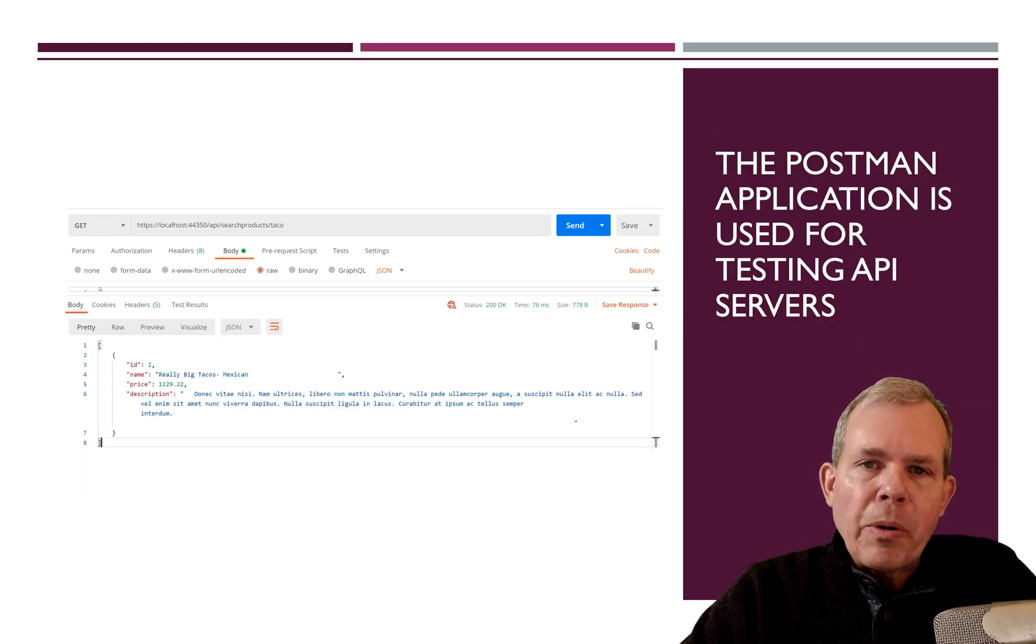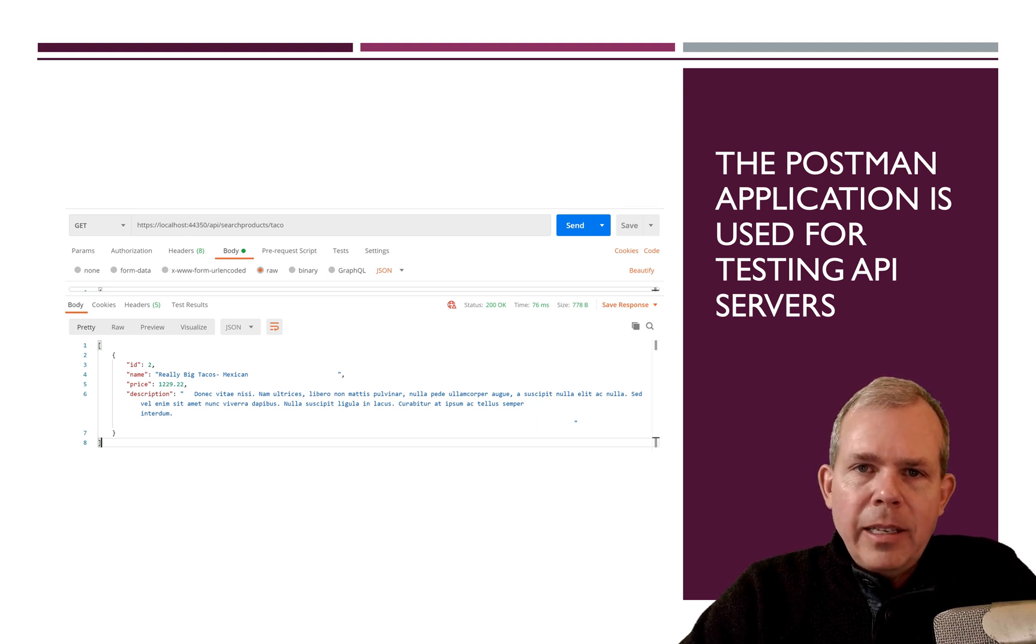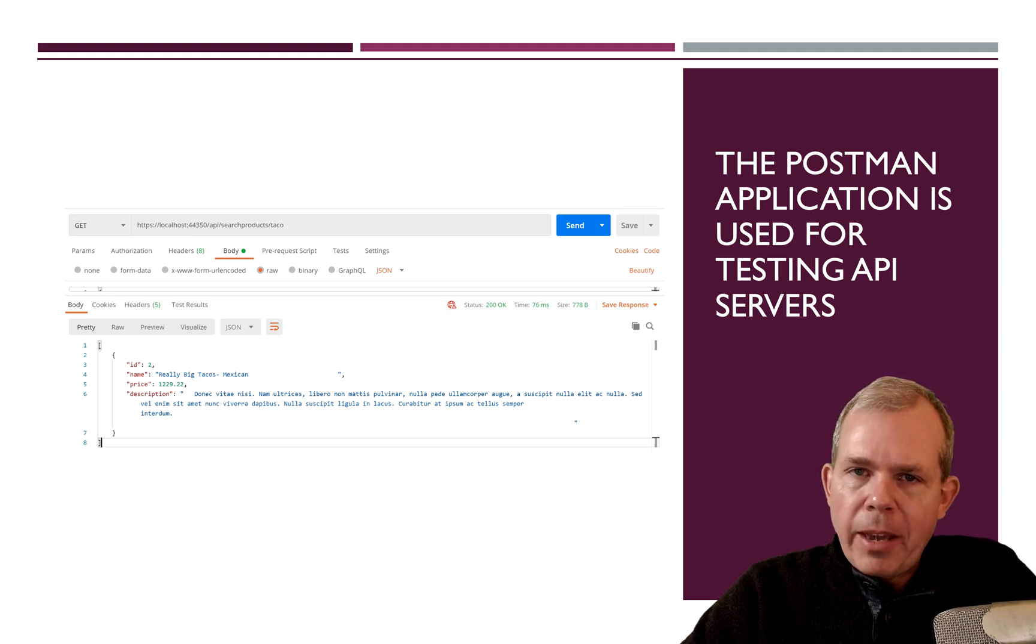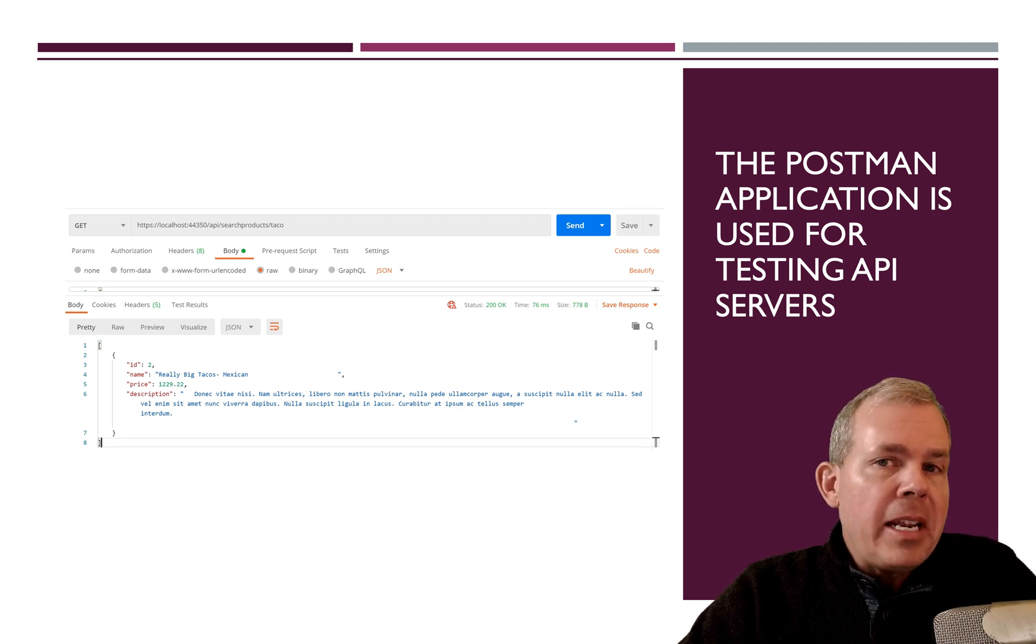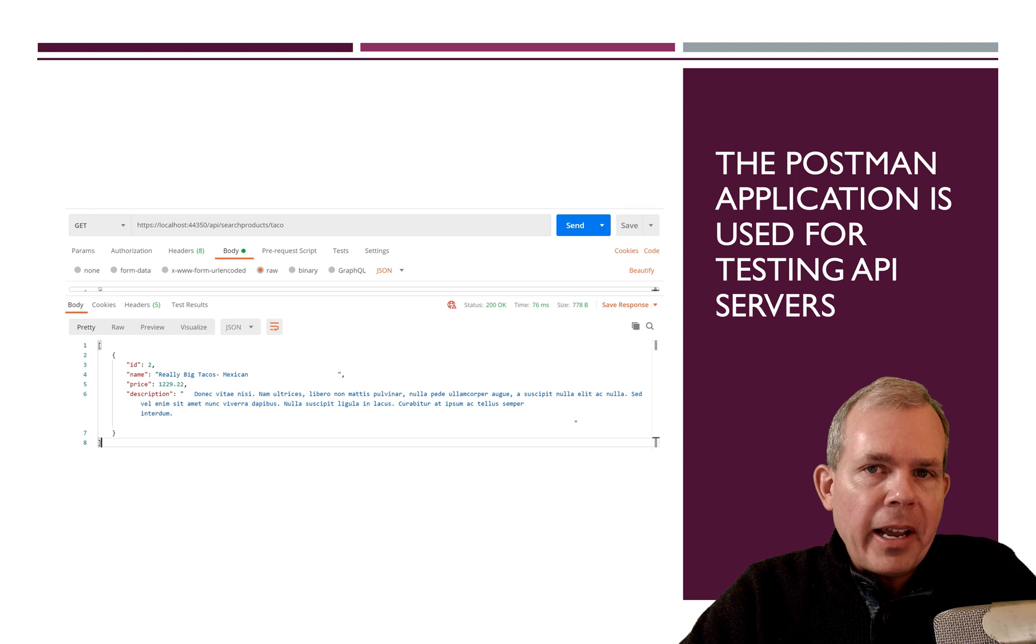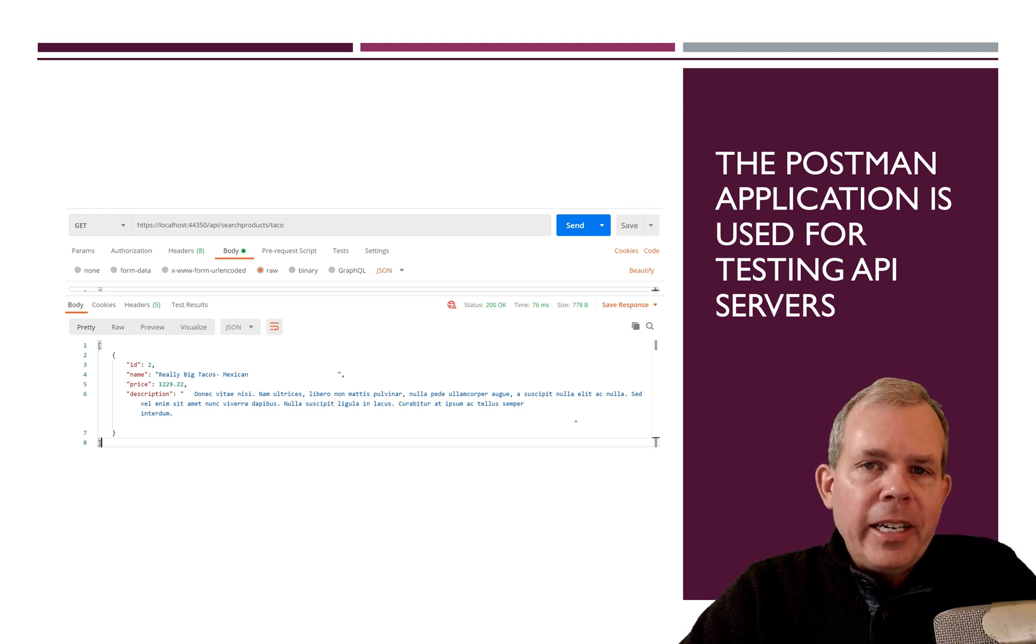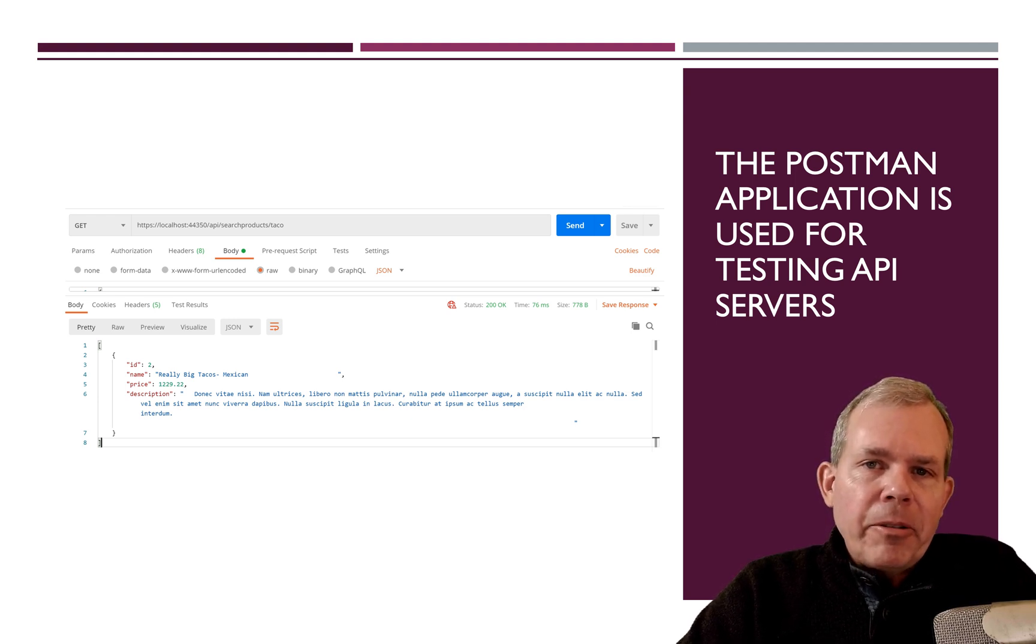Now, we can also use a program called Postman. And Postman is a very common tool. If you haven't used it before, you should. As a matter of fact, if you haven't programmed anything that has a REST API client or server, then you're missing something in your resume. So REST is super common.